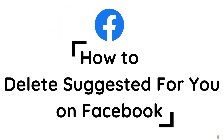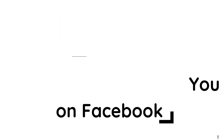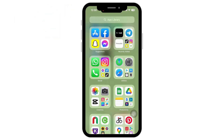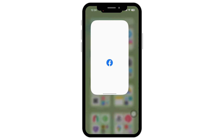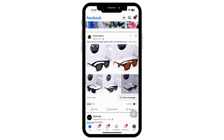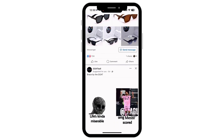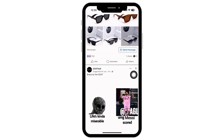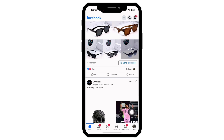How to delete 'Suggested for You' on Facebook. Hello everyone, I am Bishakha and welcome to our channel. Let's get right into the tutorial. Open the Facebook application on your device. In a few posts you will see the option that says 'Suggested for You.' In order to stop seeing that, tap on the menu option on the bottom right of your screen.